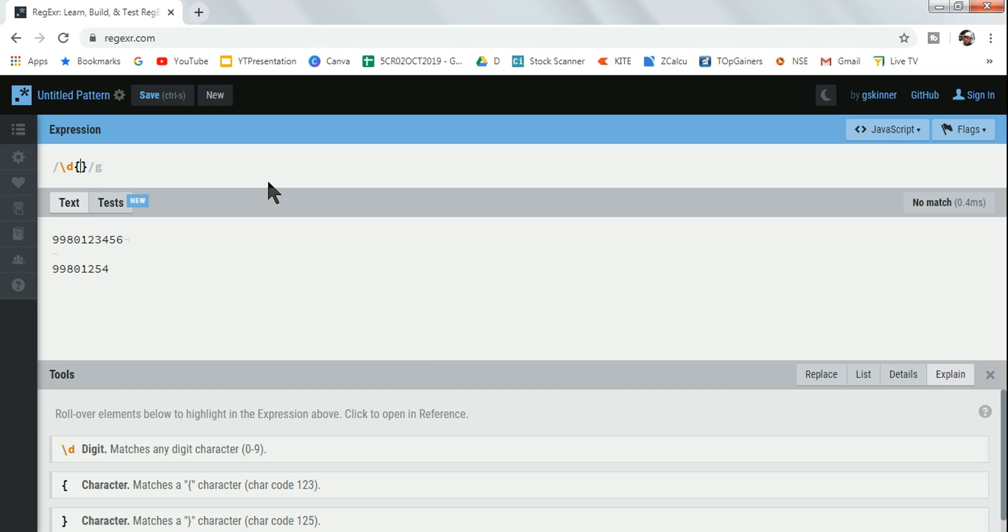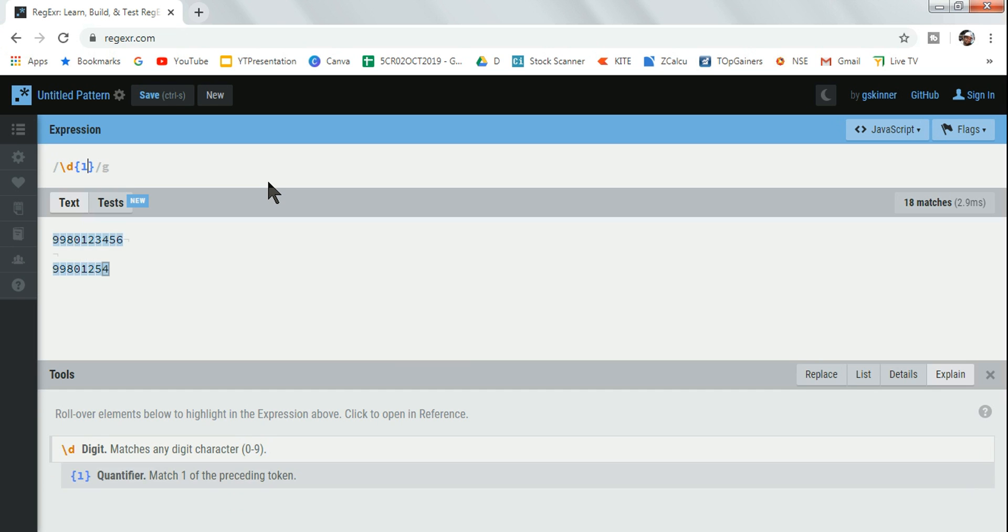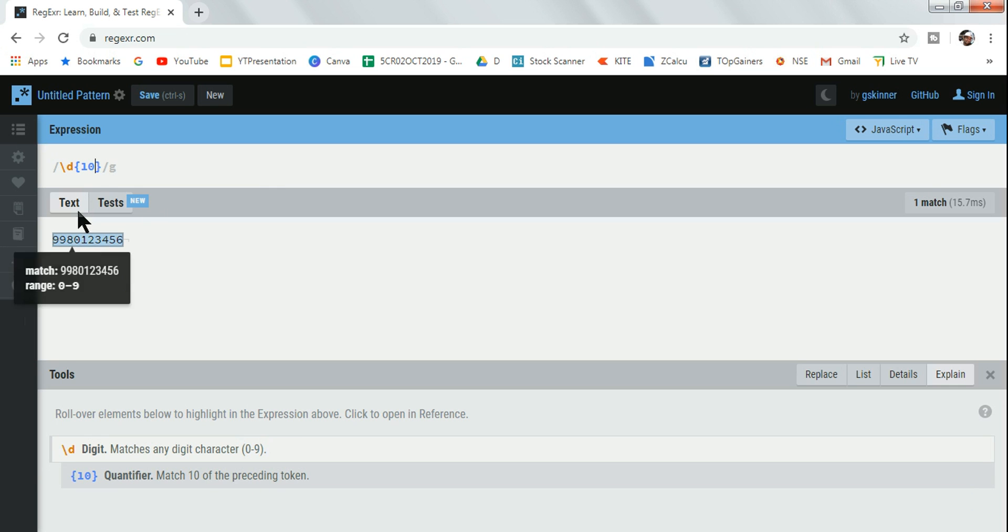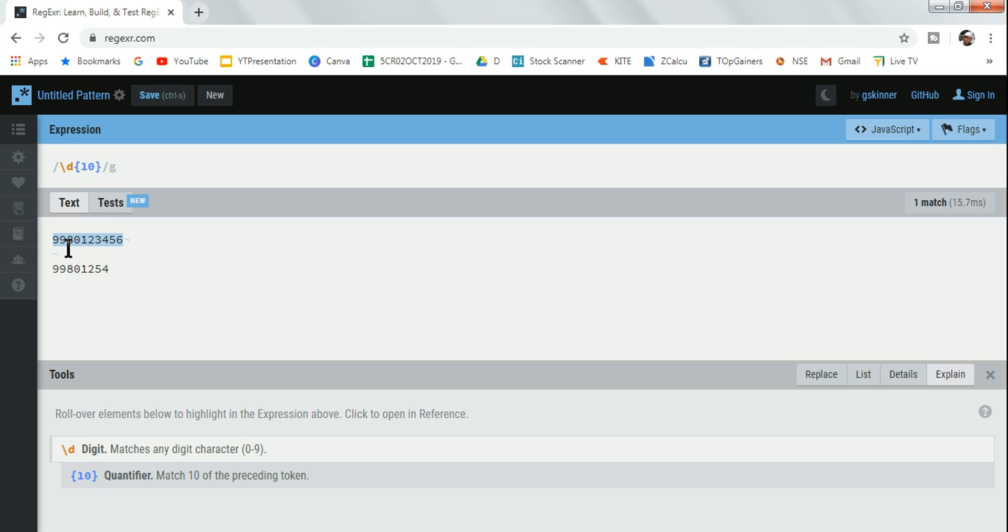In regular expression, anytime you have to write or mention a number, curly braces is something you need to use. So let's say I'm saying 10. What is happening - any digit which has 10 preceding tokens, I mean 10 different digits. So this has got 10 digits, so this has been highlighted.